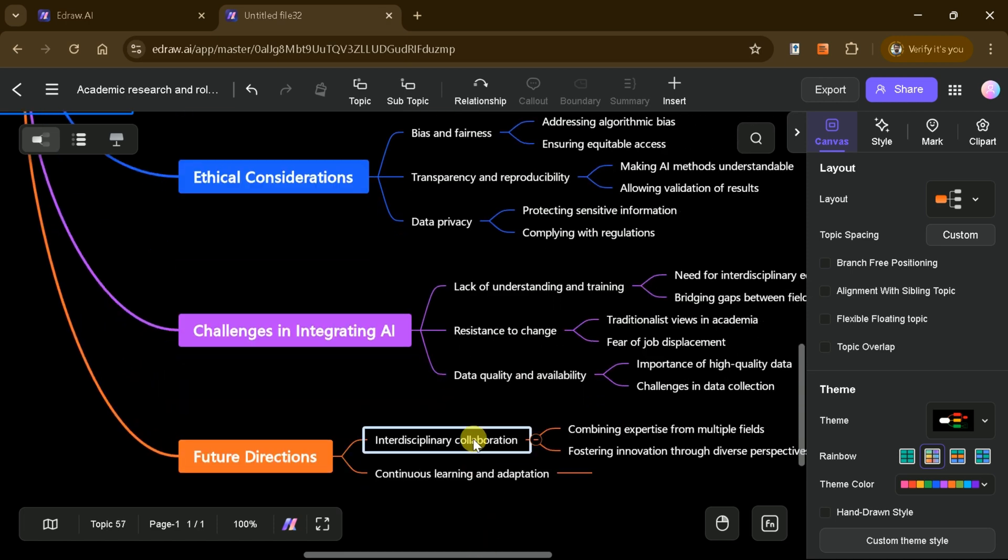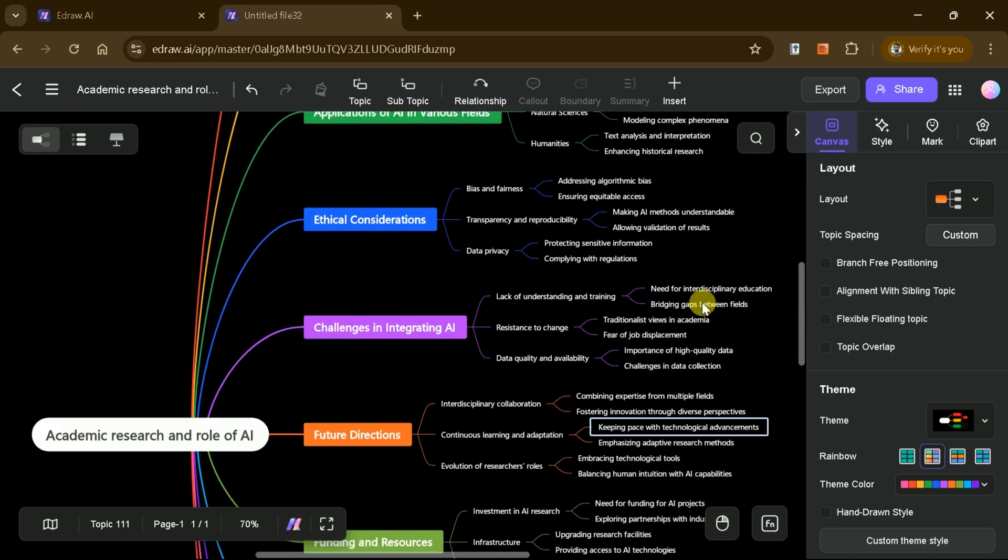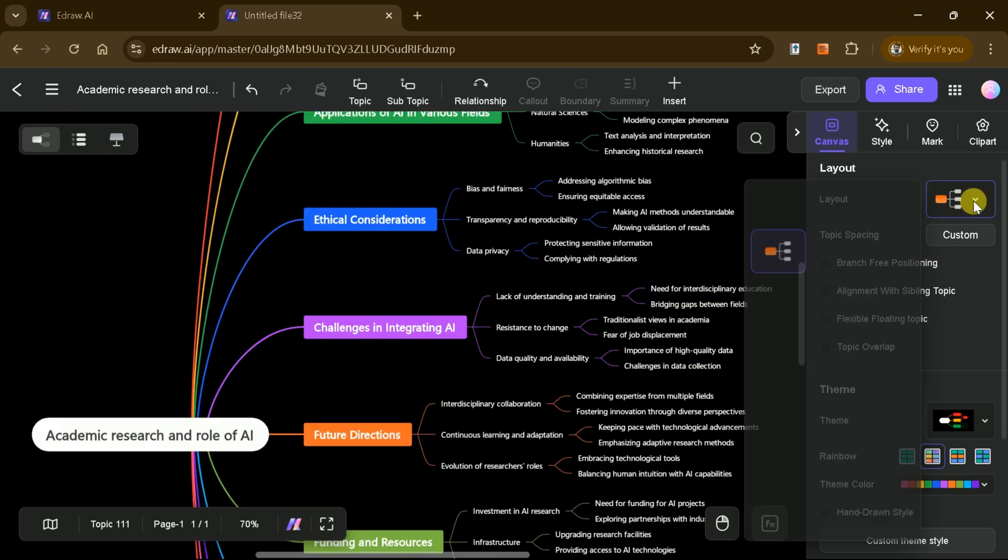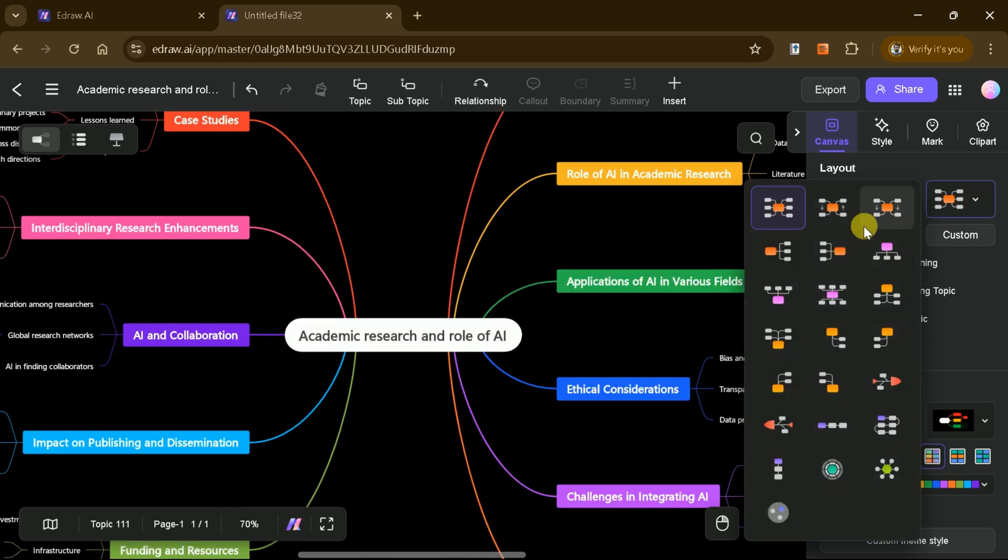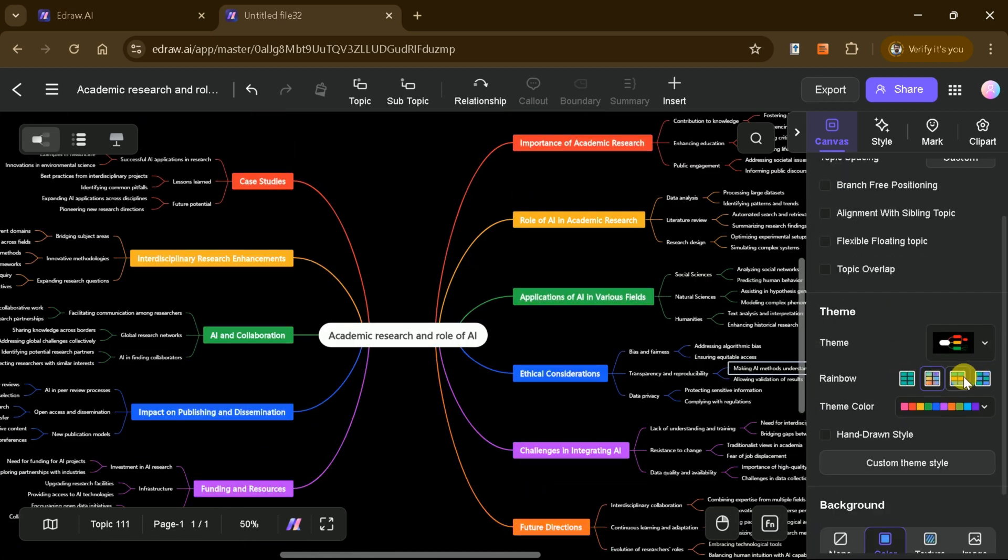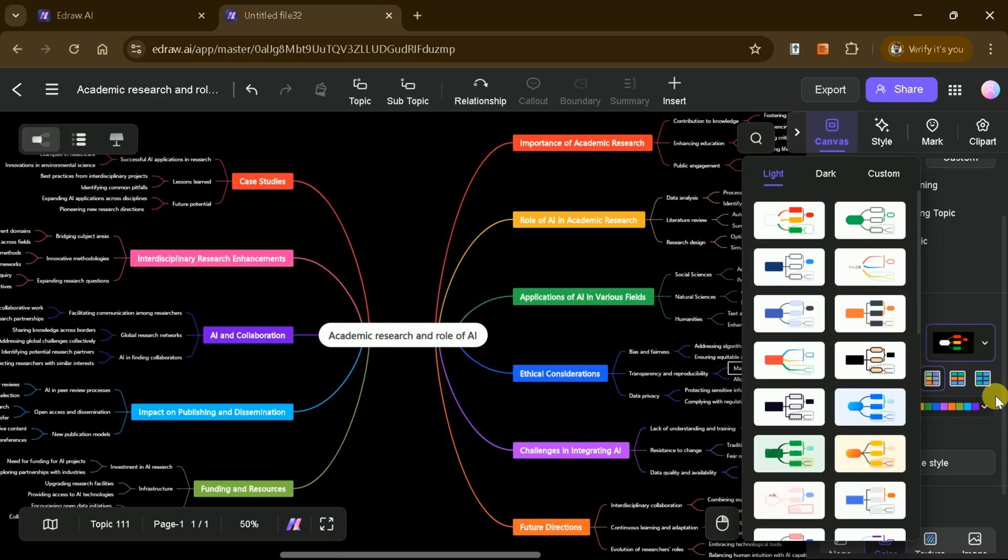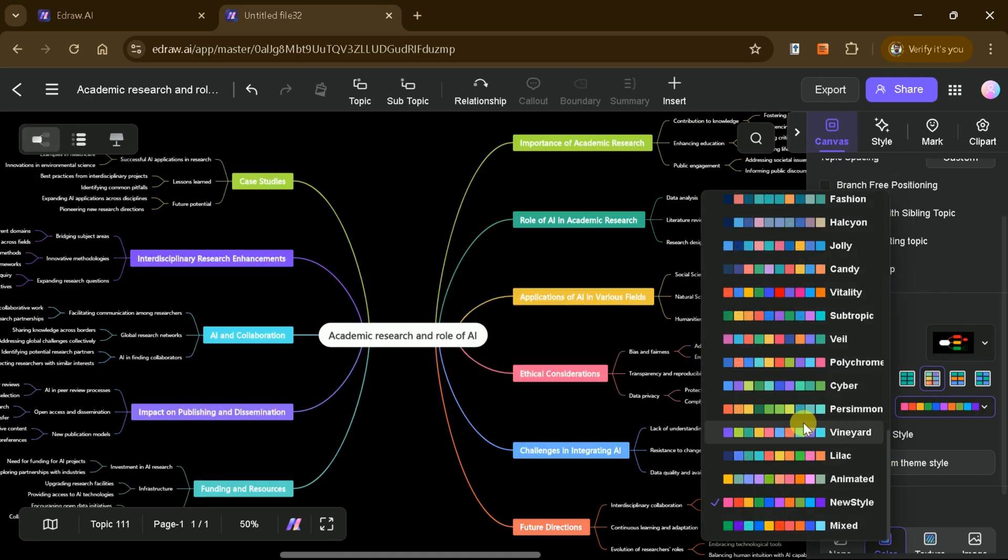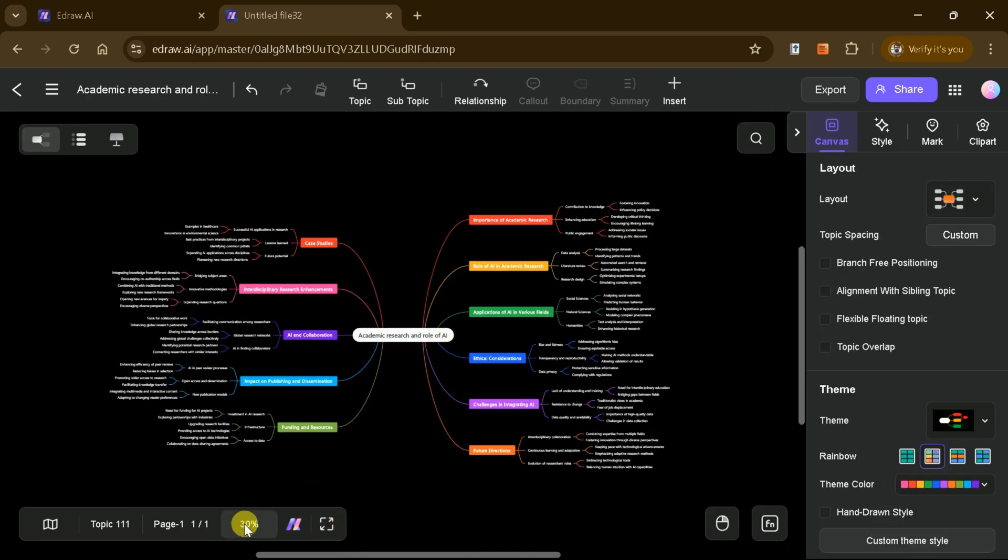Once it's ready, you can easily customize it by changing layouts, adjusting colors and themes, or adding and editing sections, all with just a click. This powerful AI tool doesn't stop there.